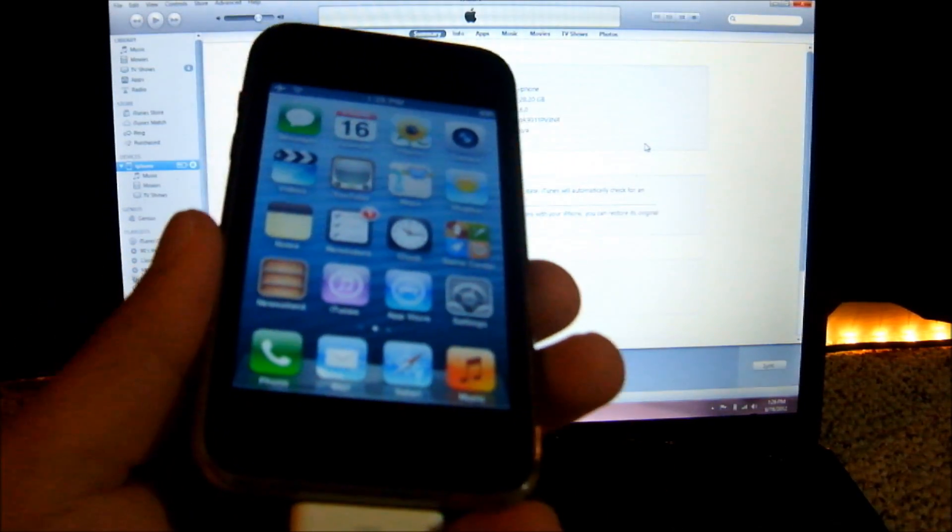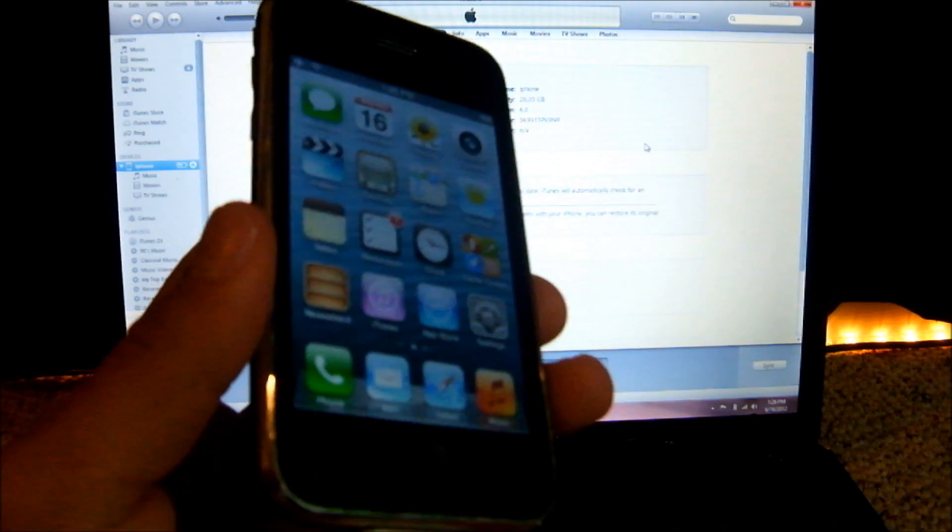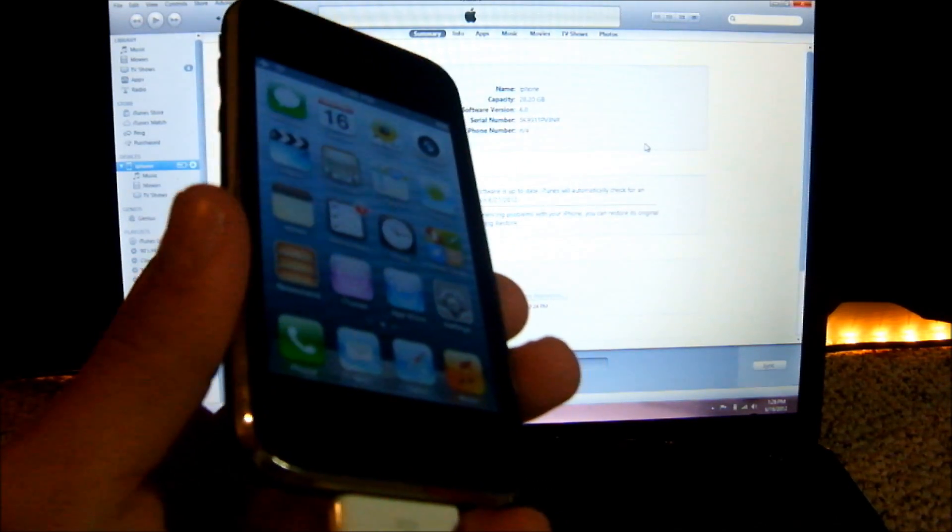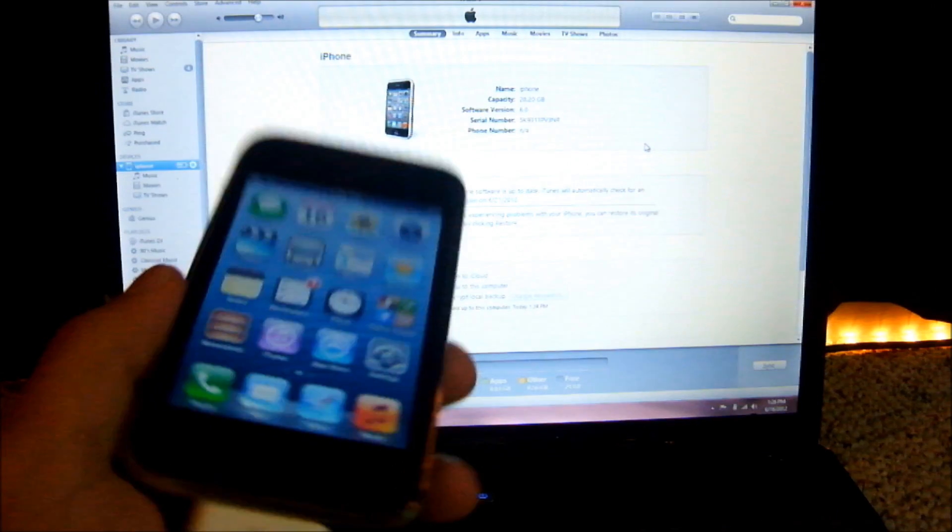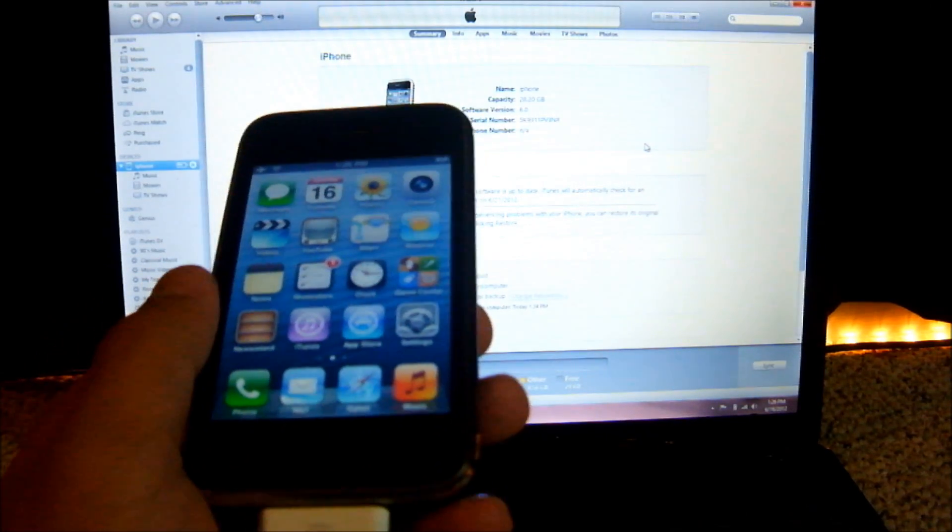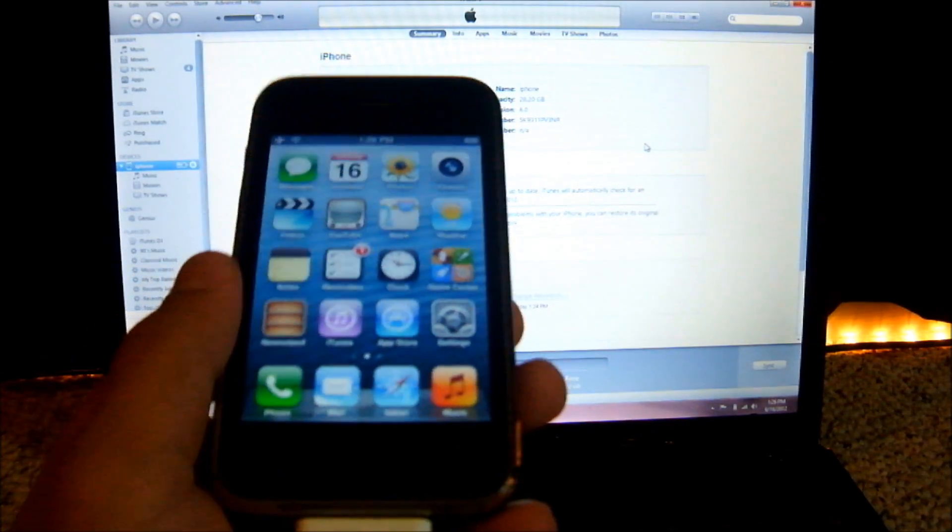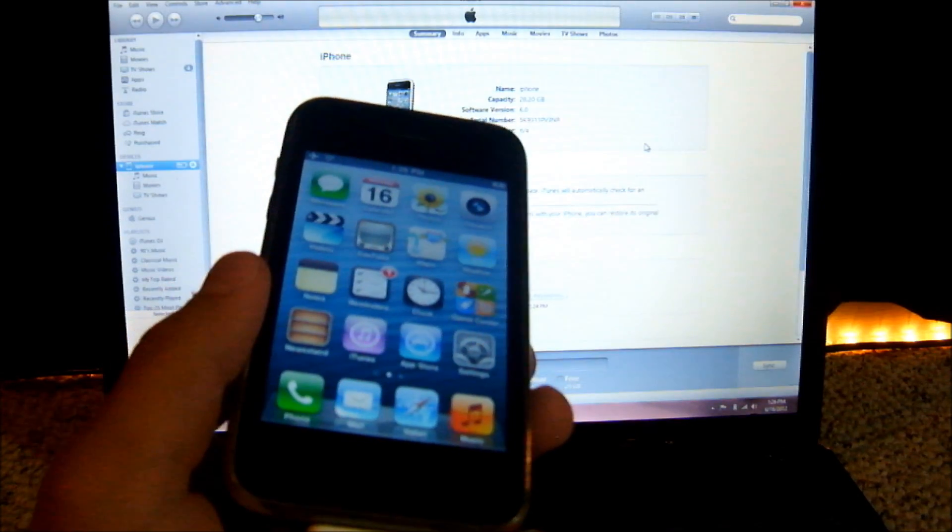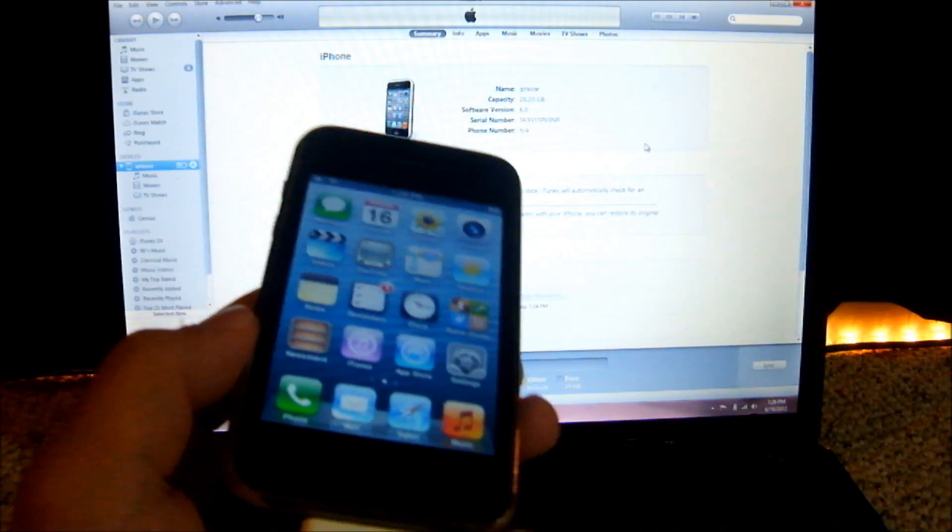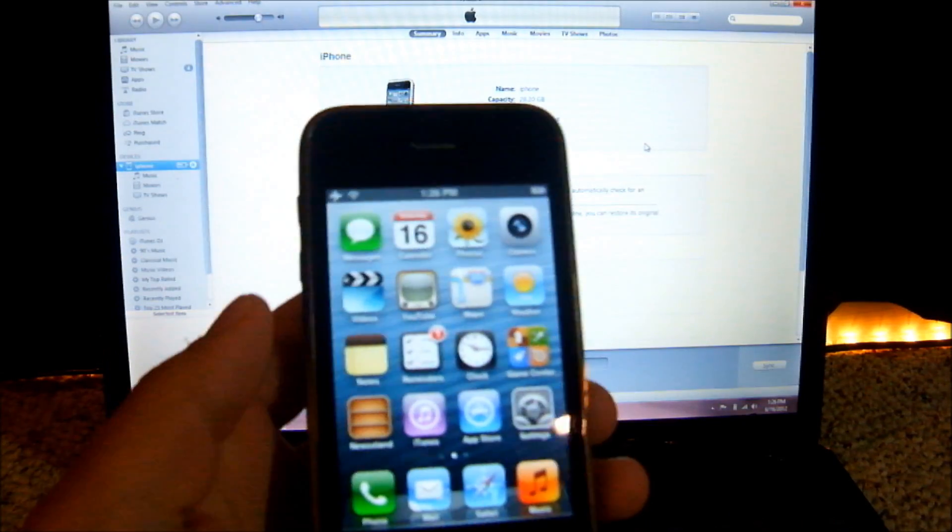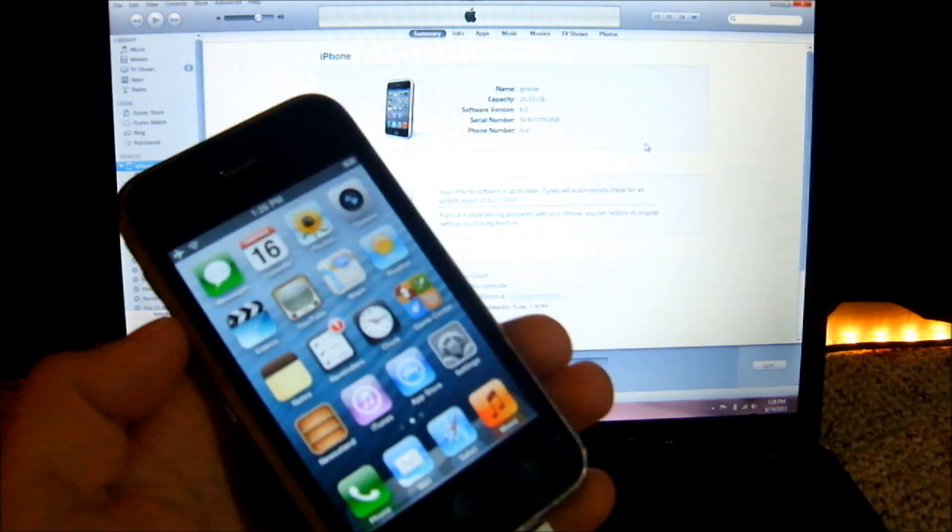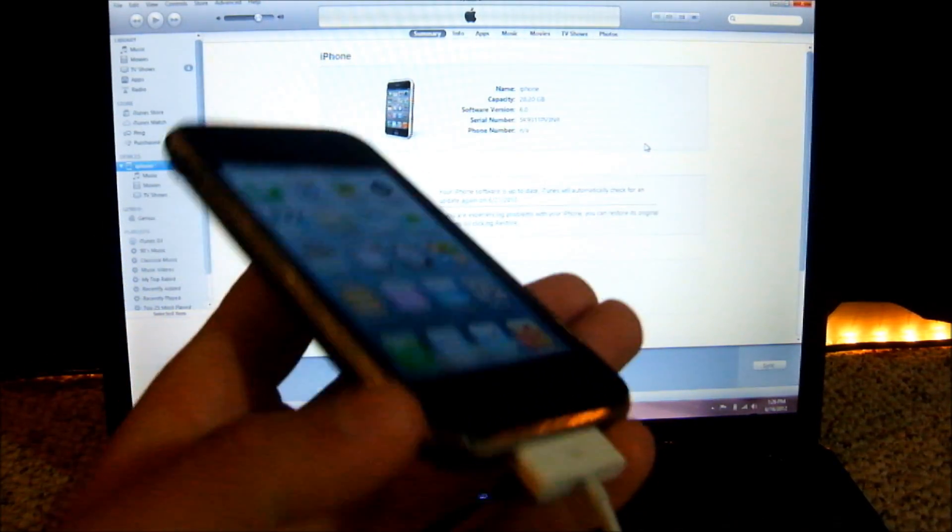The main question I received was: after you do the restore to iOS 6, iTunes and your phone or iPod are saying that your device isn't activated in the developer program. iTunes is stuck on the screen there, and your device is stuck on the gray screen that says your device isn't registered.